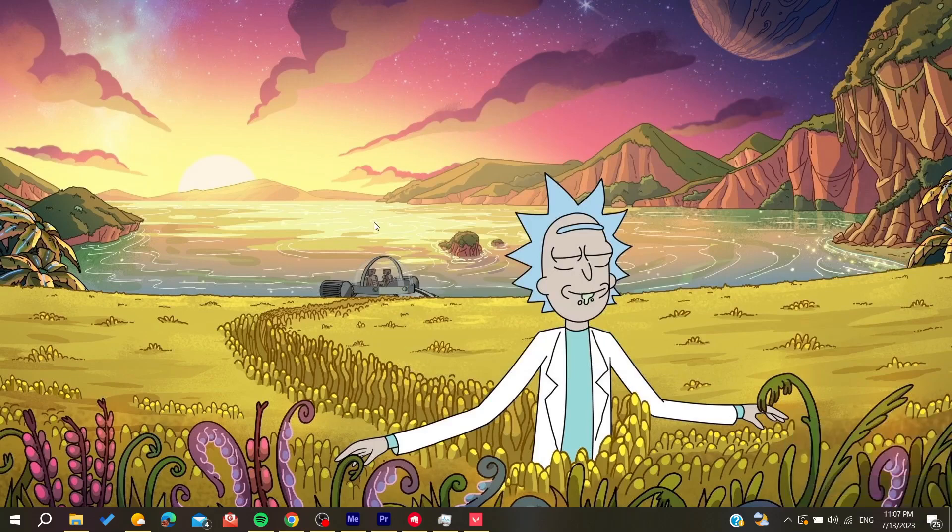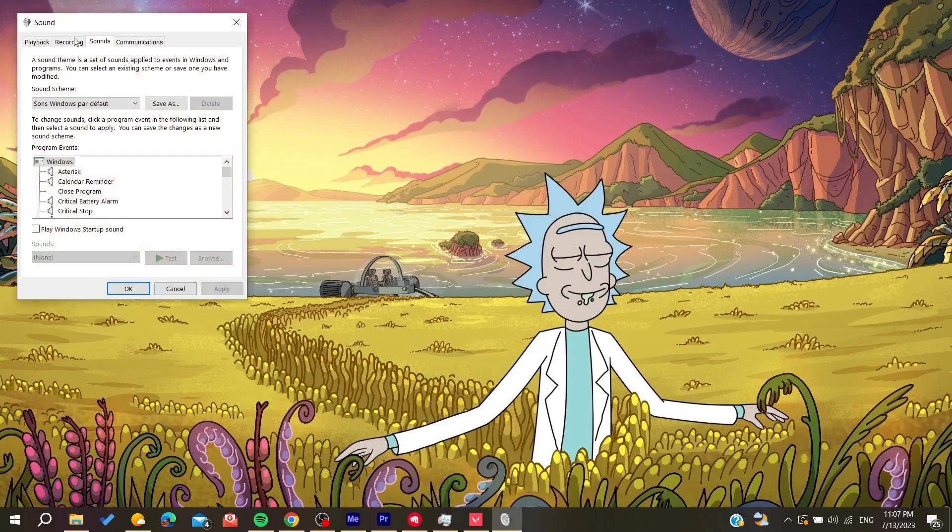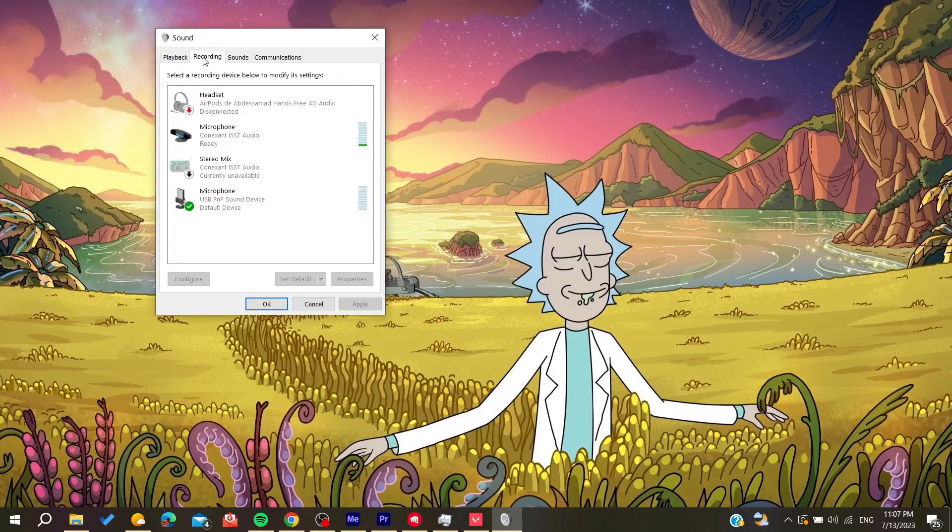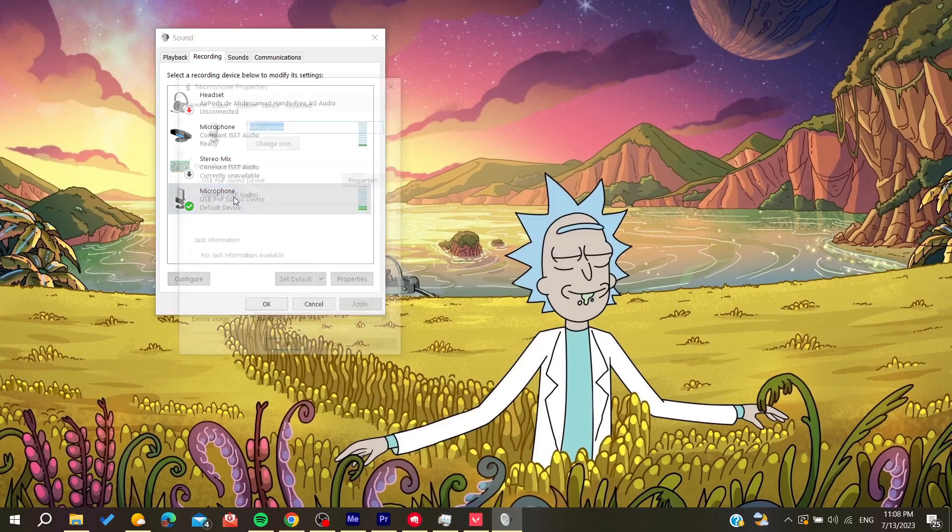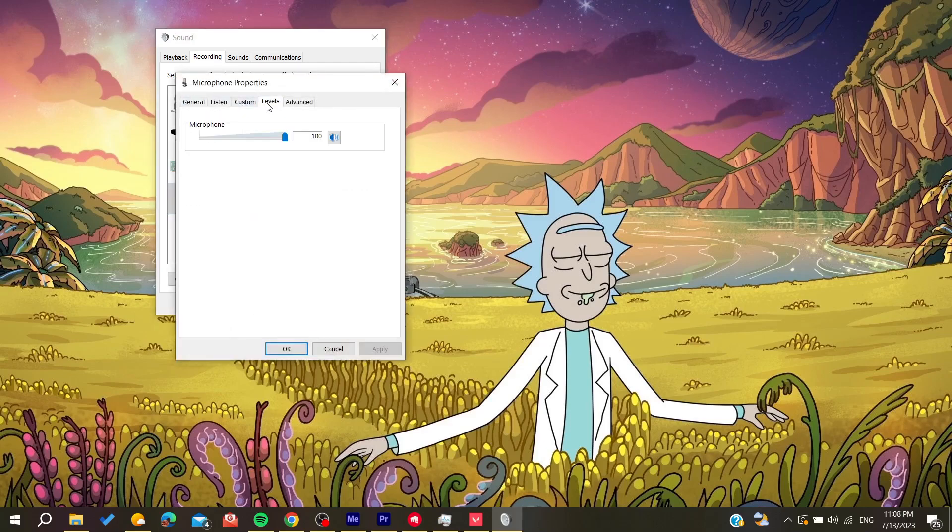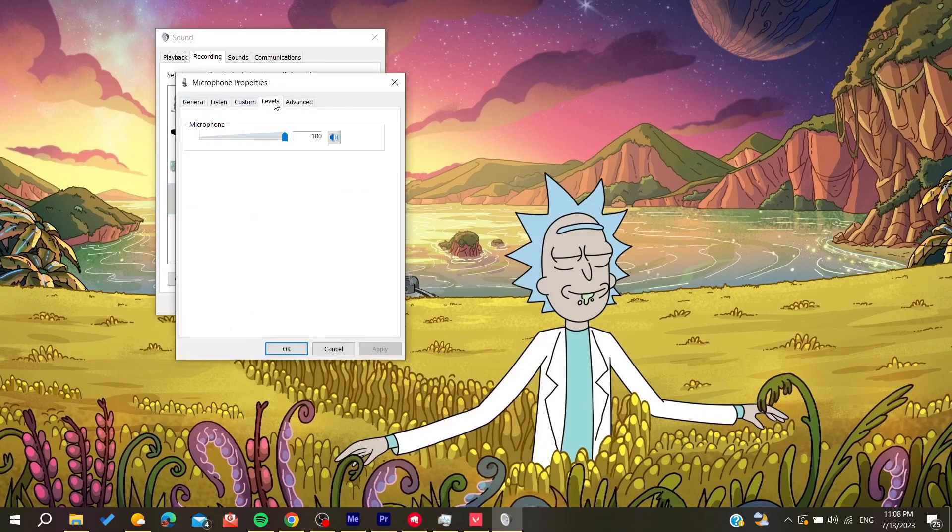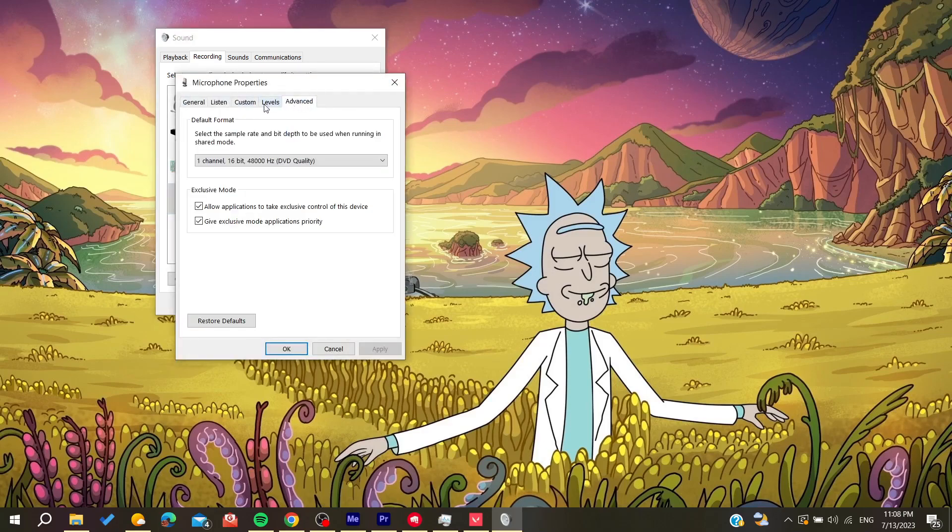And then you will need to go to recording and here you will find all your microphones. And then in the microphone that you are using as default device or the one that you are using as an input, you will need to double-click on it. And here you will need to go to the levels, and then you will need to adjust its levels so it can be more heard.